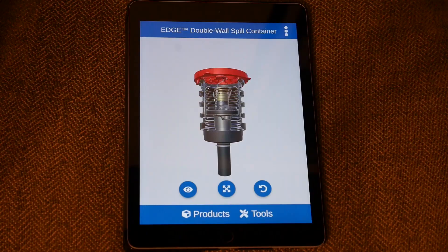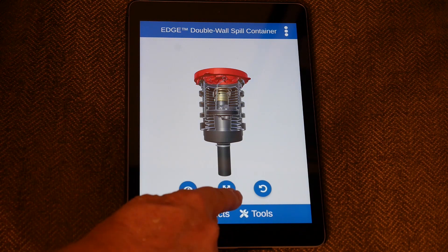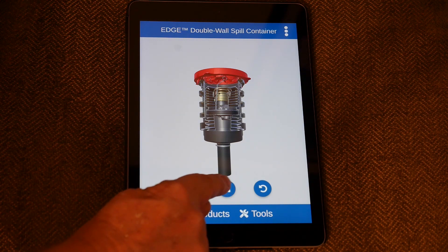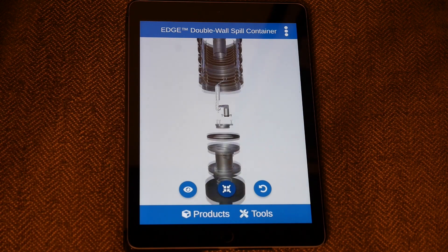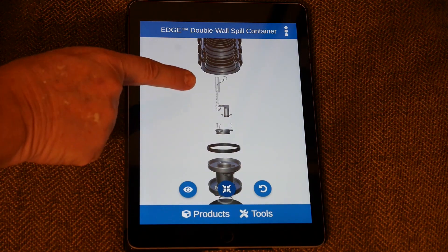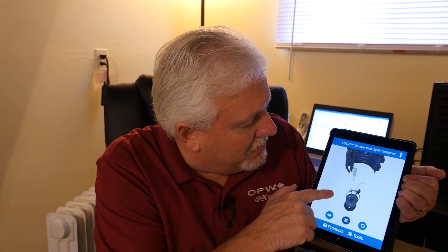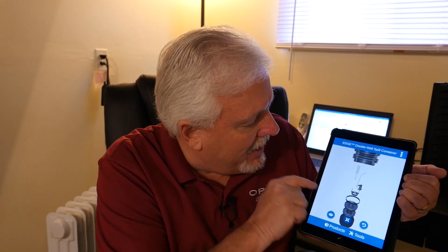The middle button there is what you'll use a lot — the disassembly button. When you click that, it actually explodes the model and allows you to look at the individual components.